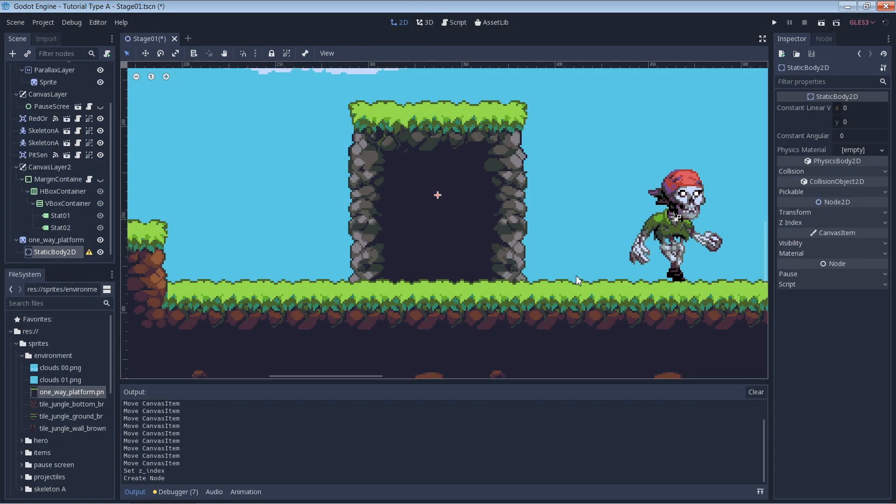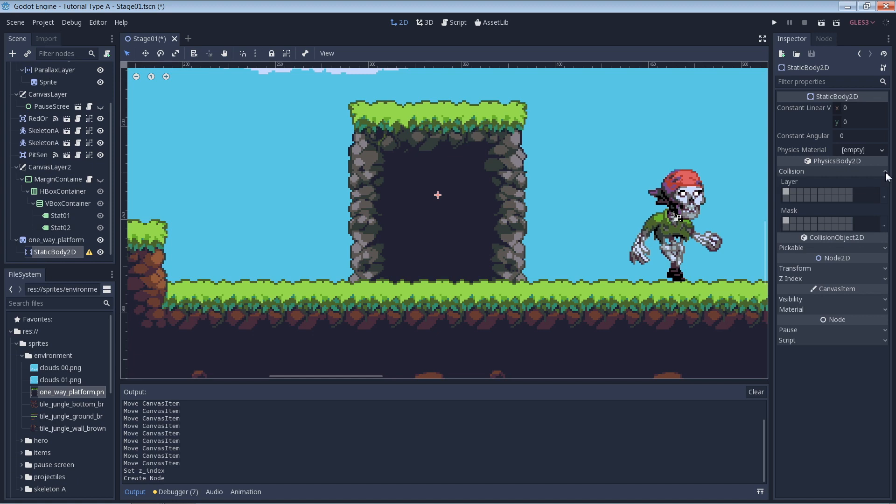This part might be different for you, but I'm going to adjust the collision layers on the static body 2D to match the settings for the rest of my game. This is not mandatory unless you are using non-default collision layers. And if you are using collision layers, just make sure that you adjust this to fit your game.